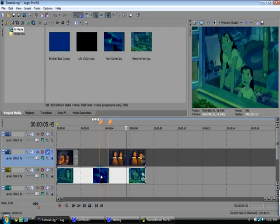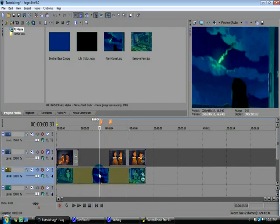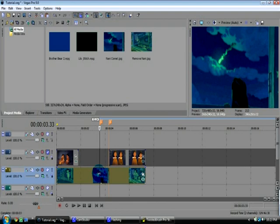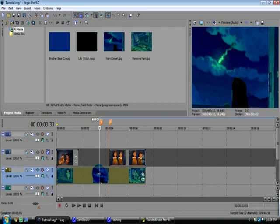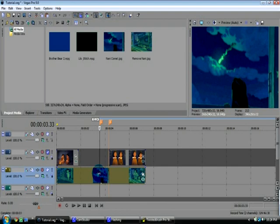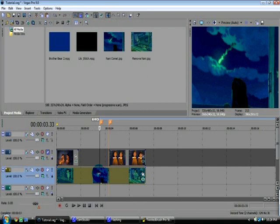This technique I'm about to show you works best if the background is not moving, if the camera isn't moving, it's not zooming in or out or panning left or right or anything like that. You can still remove characters from a scene where the background is moving. I've done it before, but it's a little more complicated. We're just going to be dealing with backgrounds that don't move.